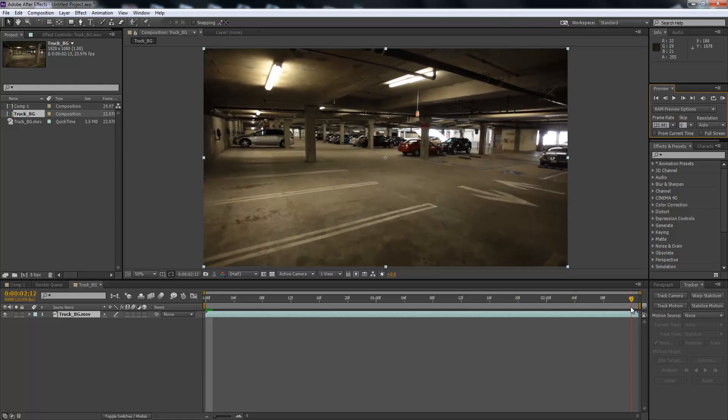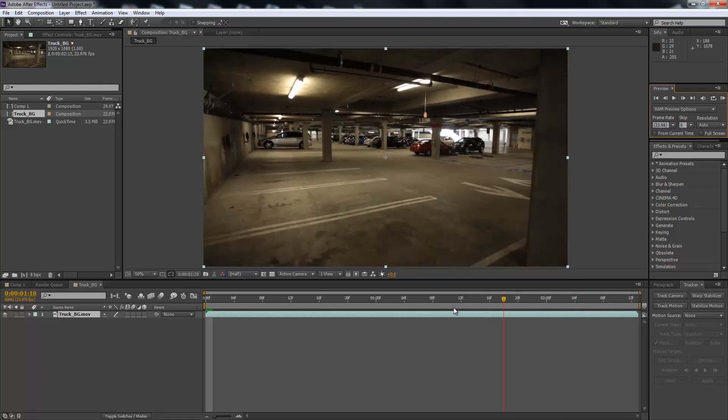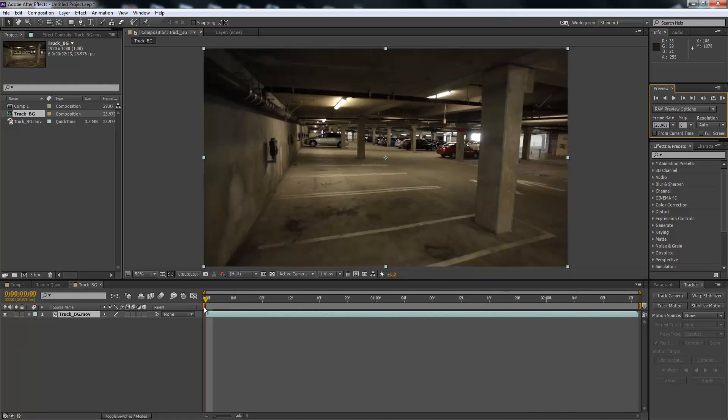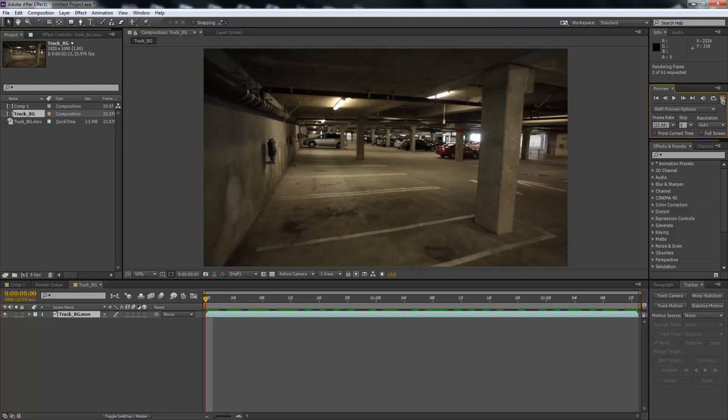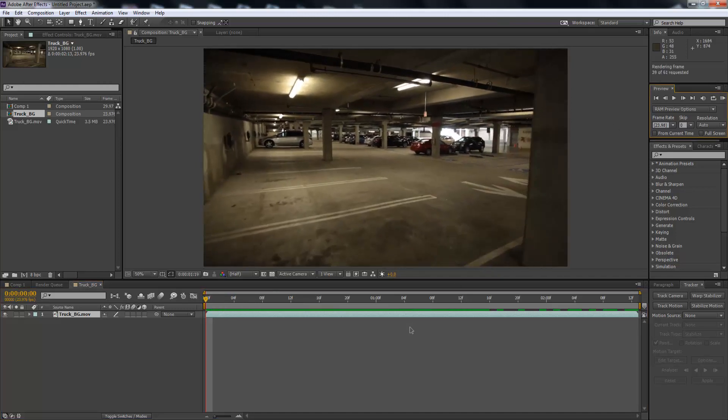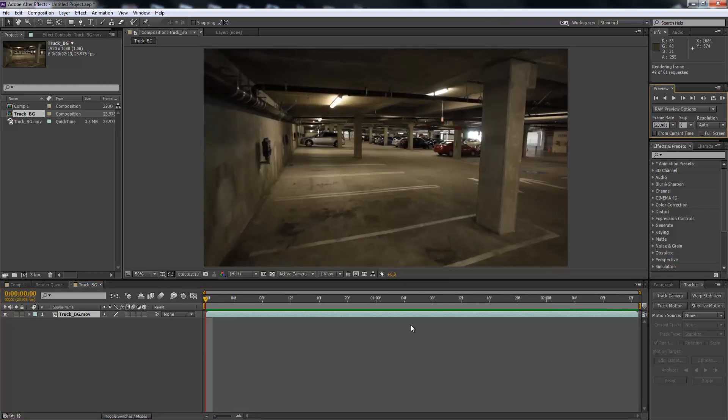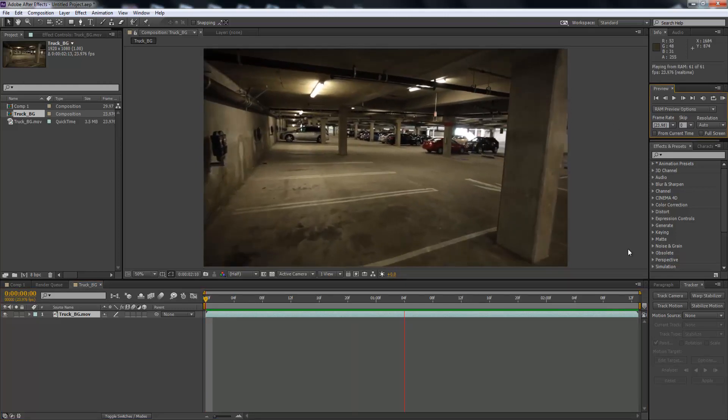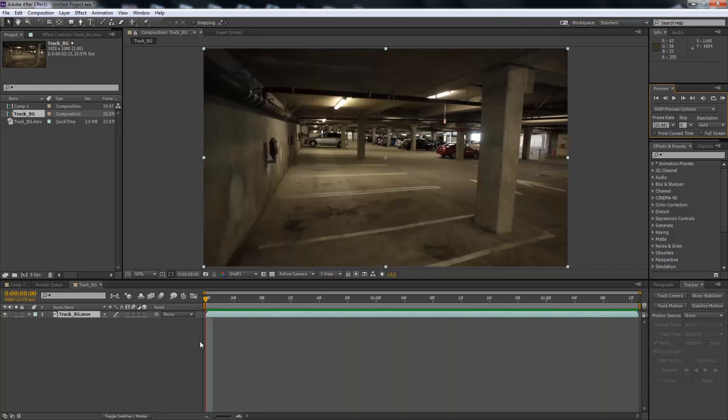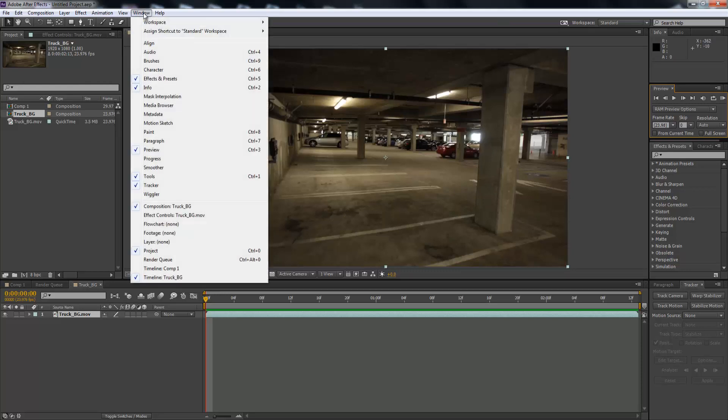So what we're going to do first, we're just going to render that through, make sure that renders. All right, that's fine. And then what we're going to need to do is we're going to need to track this footage in order to add some points on the screen so we can add some text into it.